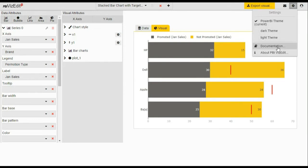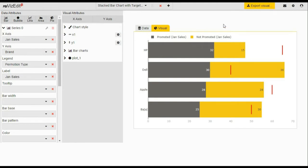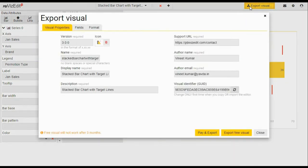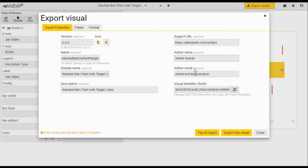For users who want to use it right away, we have already created a visual for you. All you need to do is go to export visual, fill all these details like if you want to change this name you can change it or leave it as it is. Put your name here, your email ID.